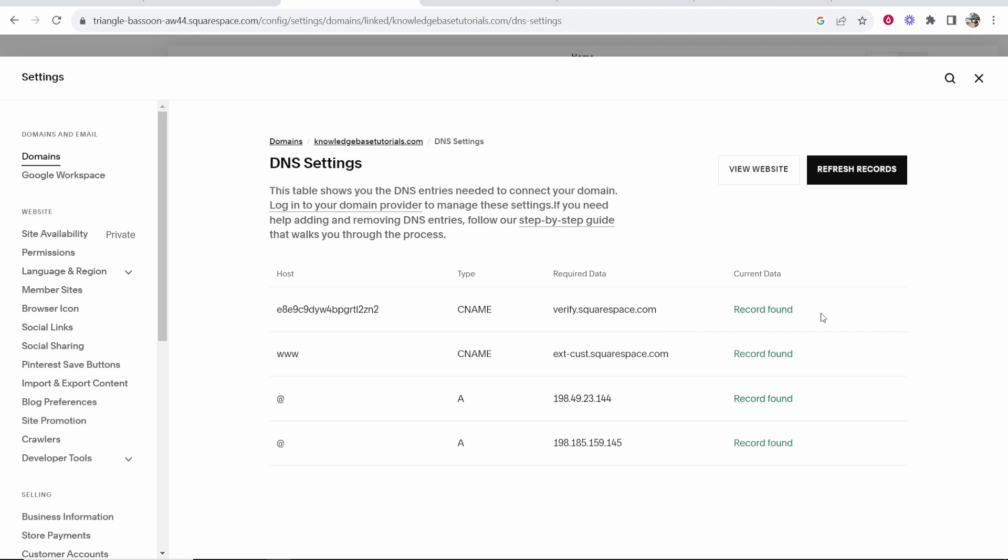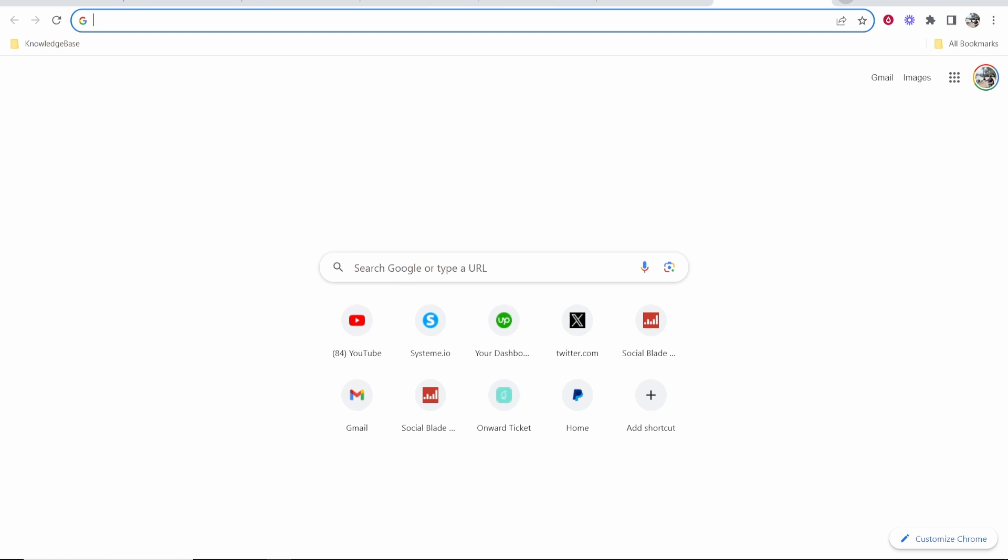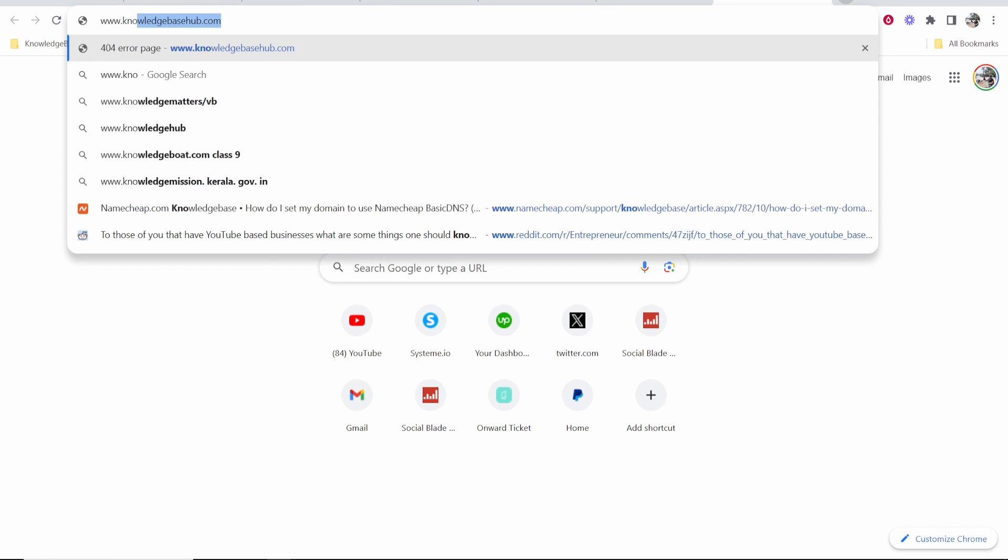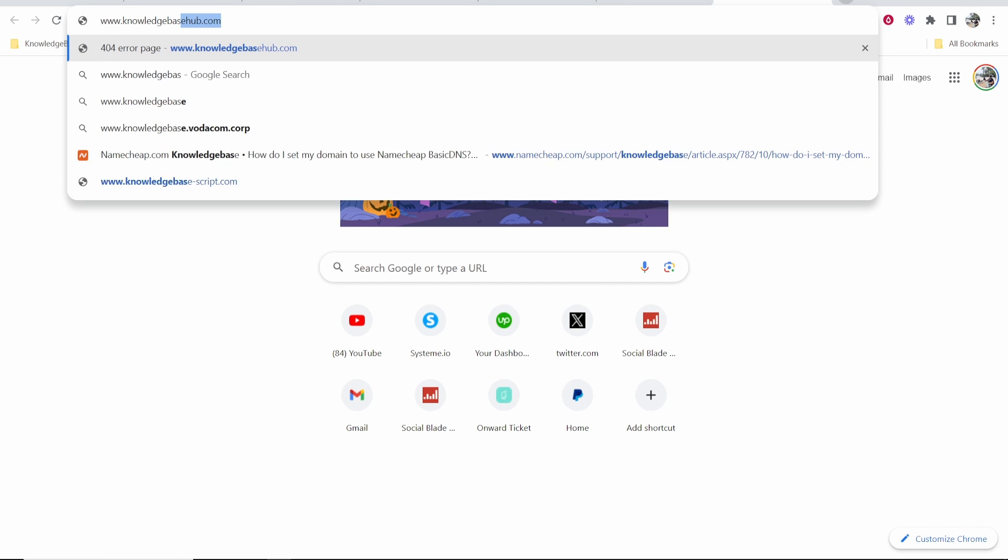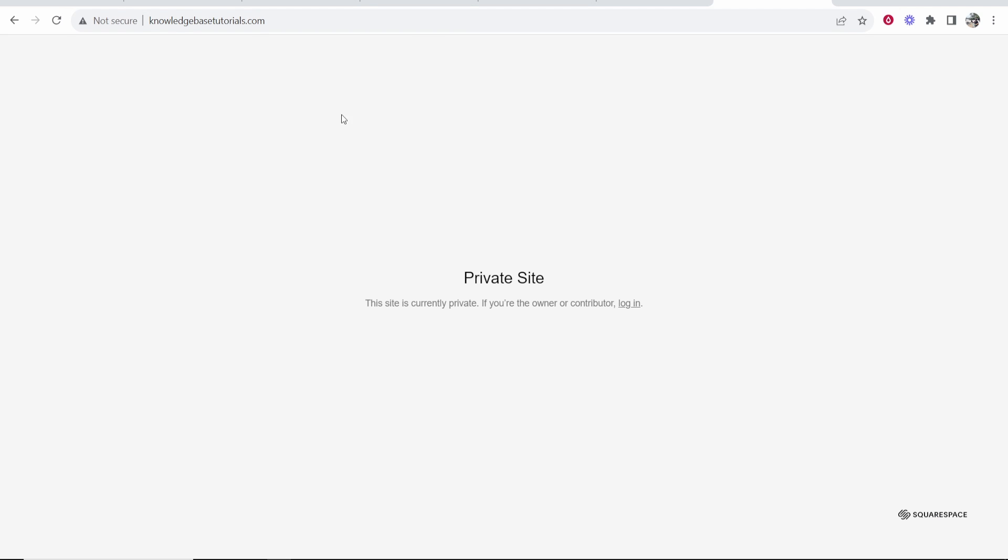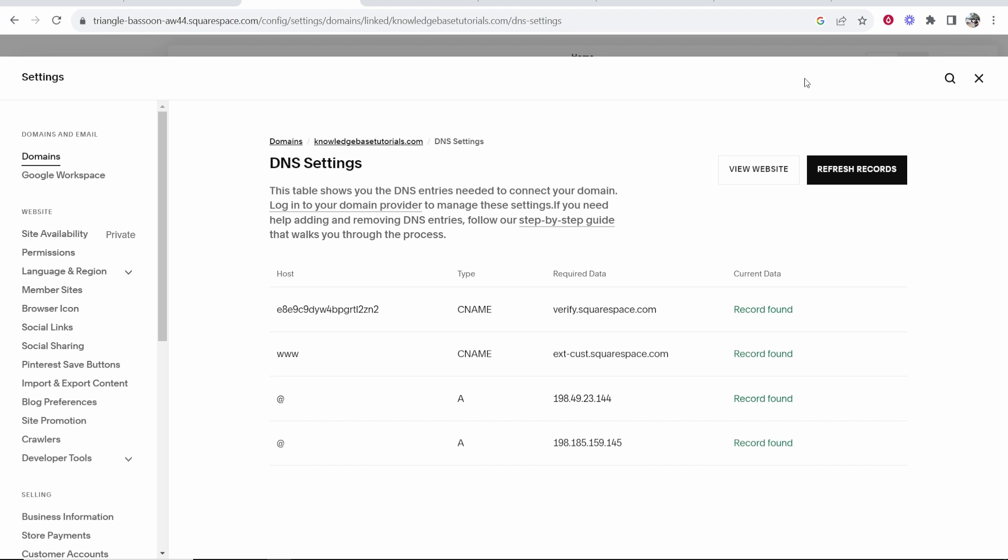Okay so now you can see all of the records have been found and now we're going to go ahead and view the website. You can click on view website or let's just try and type in the domain www.knowledgebasedutorials.com and when we enter that you can see it redirects us to our Squarespace site. But this is a private site so let me just make it unprivate.